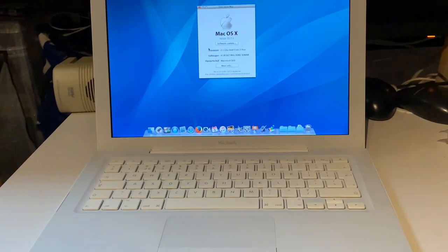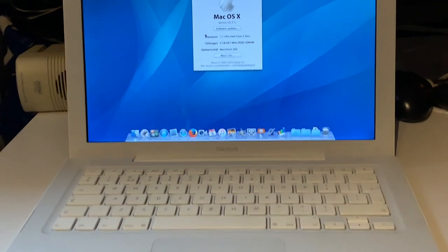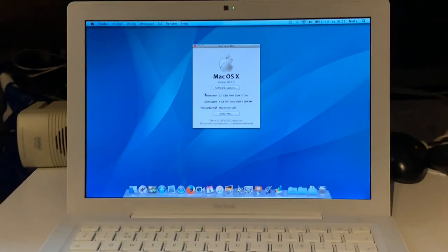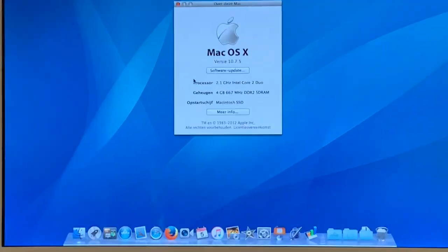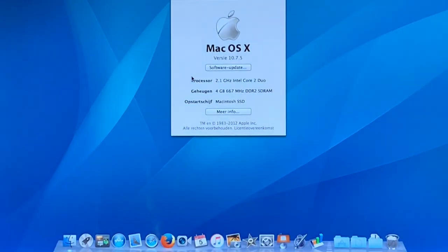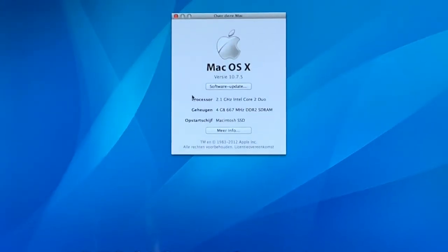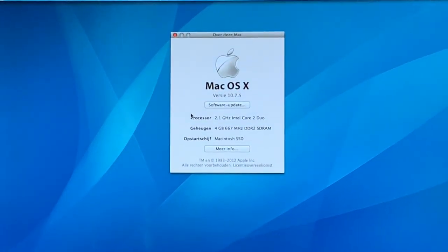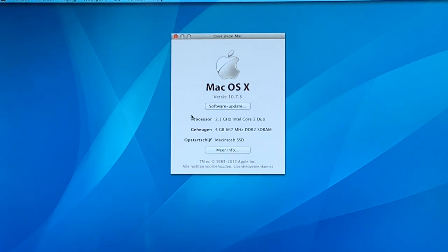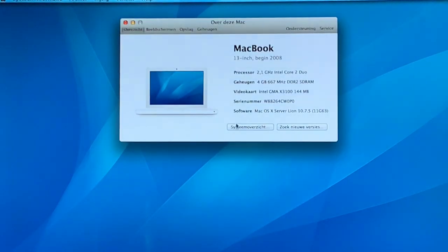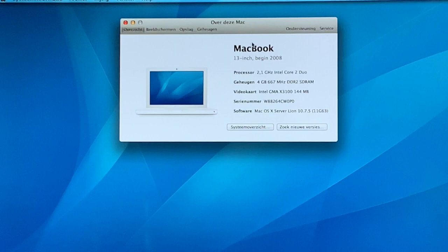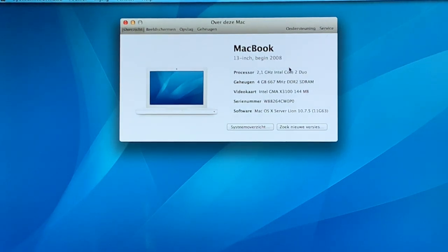So yeah. Let's go to the about this Mac page. And see what we got here. 10.7.5. 2.1 gigahertz Core 2 Duo. 4 gigs of RAM. MacBook 13 inch. Early 2008.